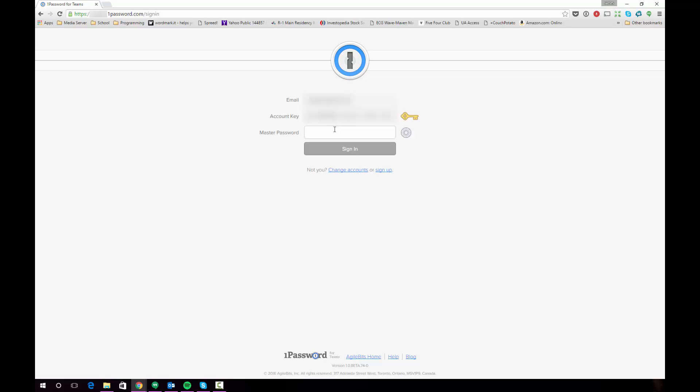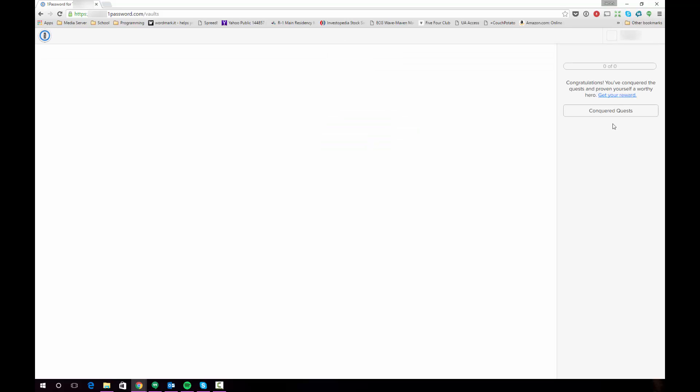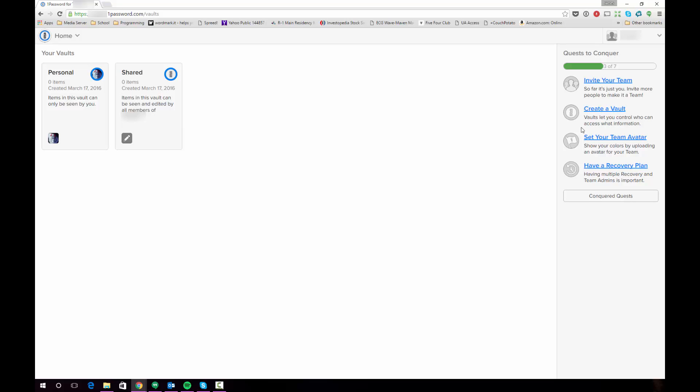So we're going to log into the account. You have a master password just like you would with your normal 1Password desktop applications. This will be the dashboard that you'll see when you get into your 1Password for Families account.